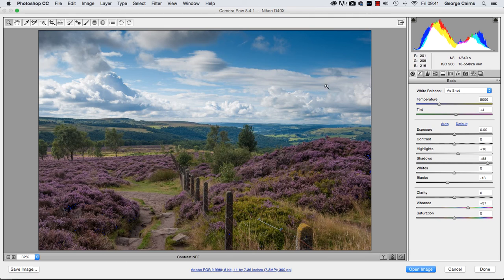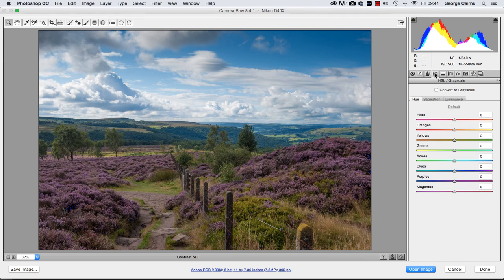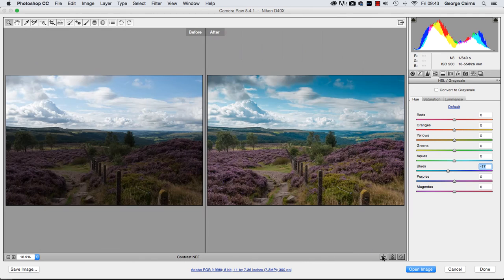Before I go, I'll pop to the HSL/Greyscale panel and go down to Blues, dragging to the left to change the hue of the blues to a slightly cyan tint — giving it a slightly retro analog cross-processed look that suits this picture-postcard style scene. I always like to look at the before and after to compare the unprocessed version captured in camera with the developed version produced by editing in the Camera Raw digital darkroom.